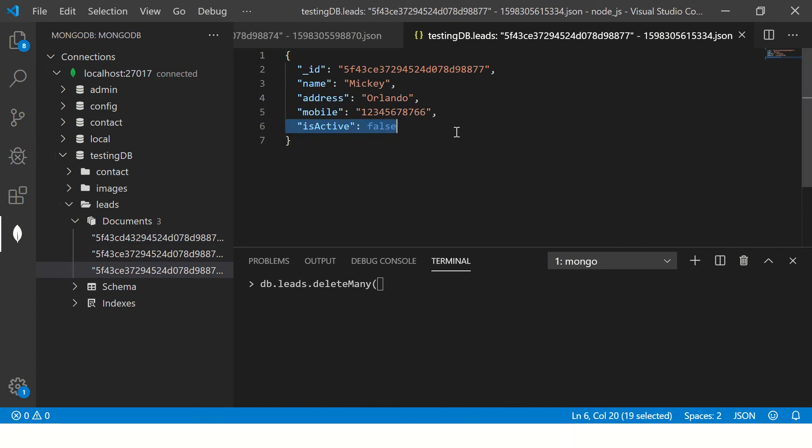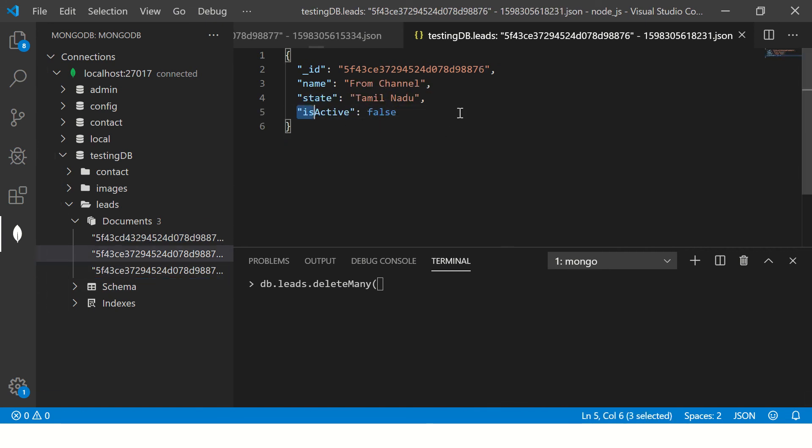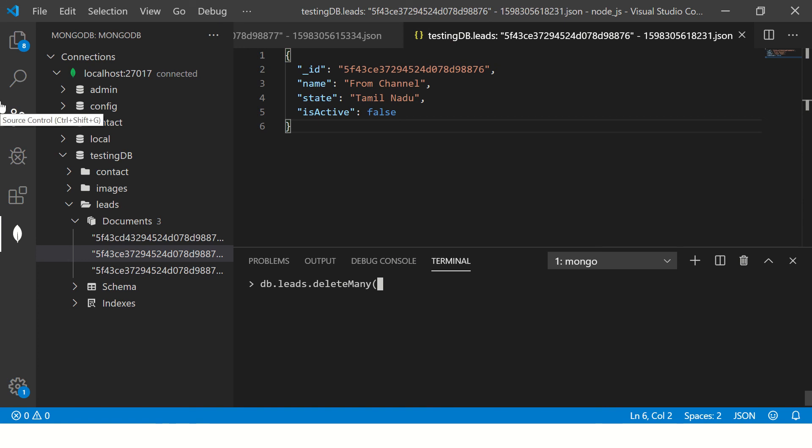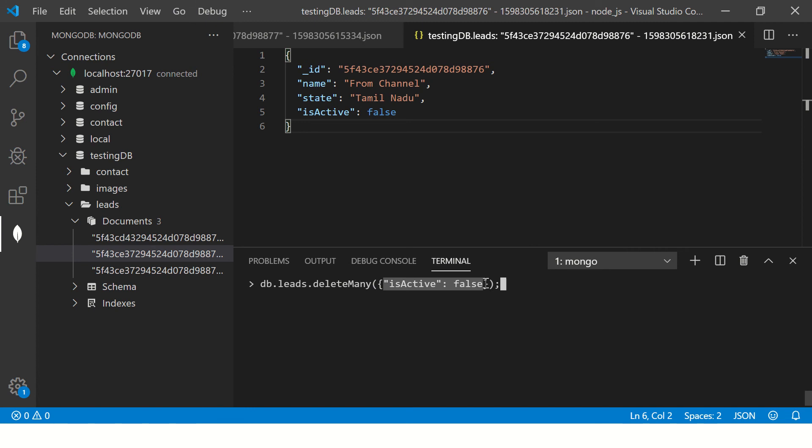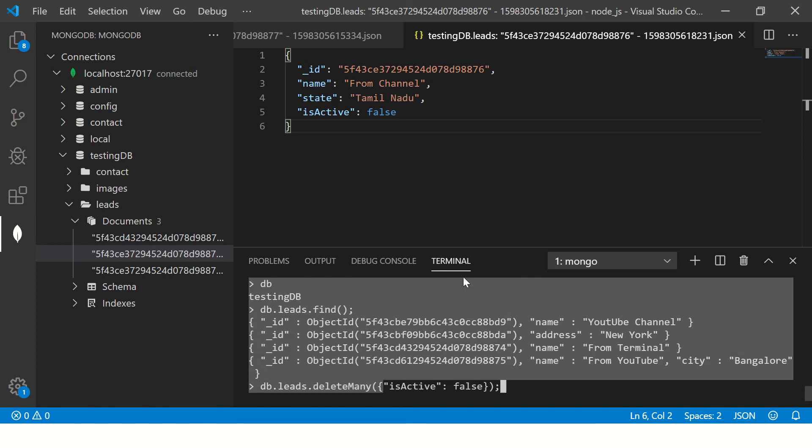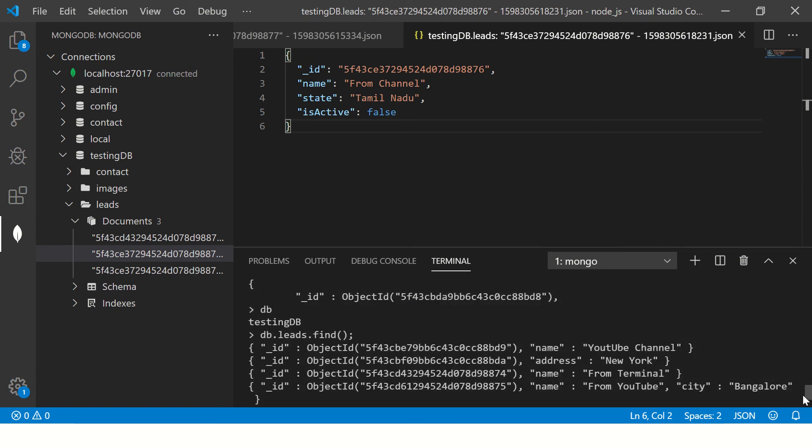So what happens - there are times when you have inactive accounts in your system, you want to clean up. So you can run this command, and what it would do is it will go find documents wherever there is matching isActive is false, it will delete them.